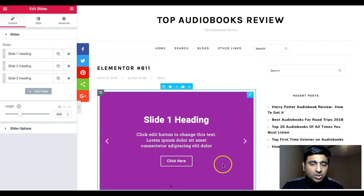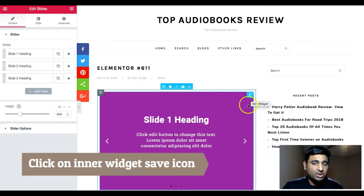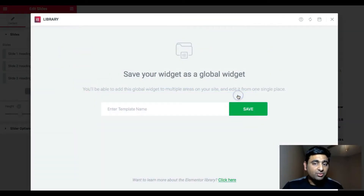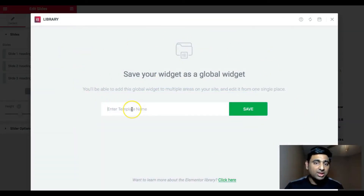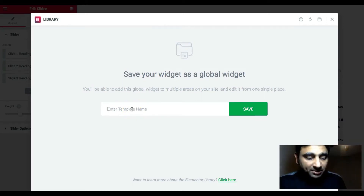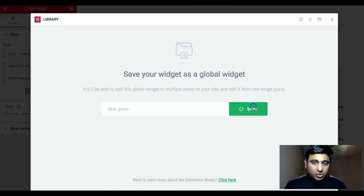Let me show you how I can make it a global widget. You need to click on this — there are two ways to edit: the outer layer and the slider layer. You need to click on this and then click on the 'Save Widget' option. Once you click on this, it will show you an option where you can save the widget as a global widget. Let me name this 'slide global'.